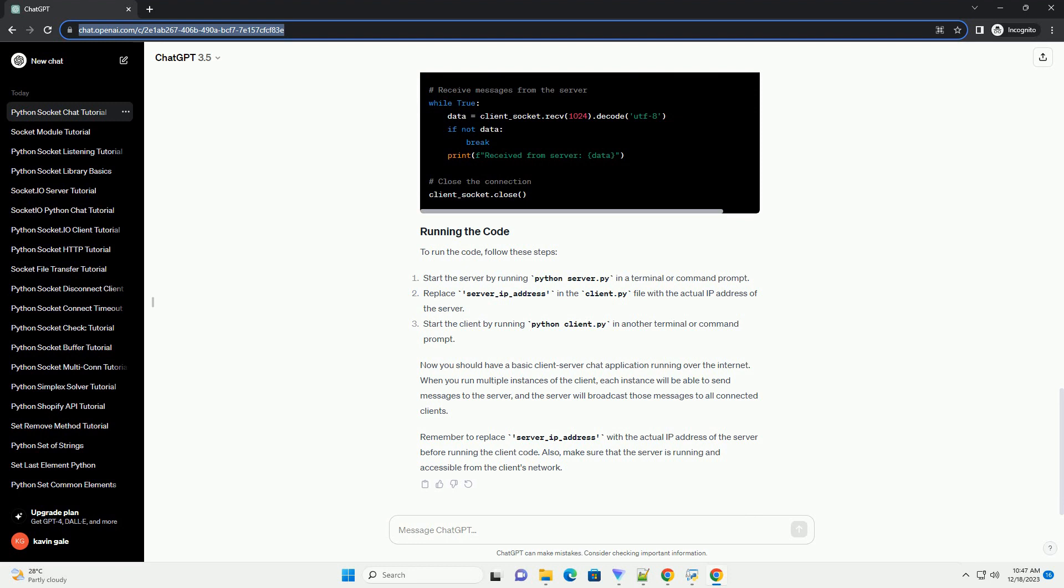When you run multiple instances of the client, each instance will be able to send messages to the server, and the server will broadcast those messages to all connected clients.